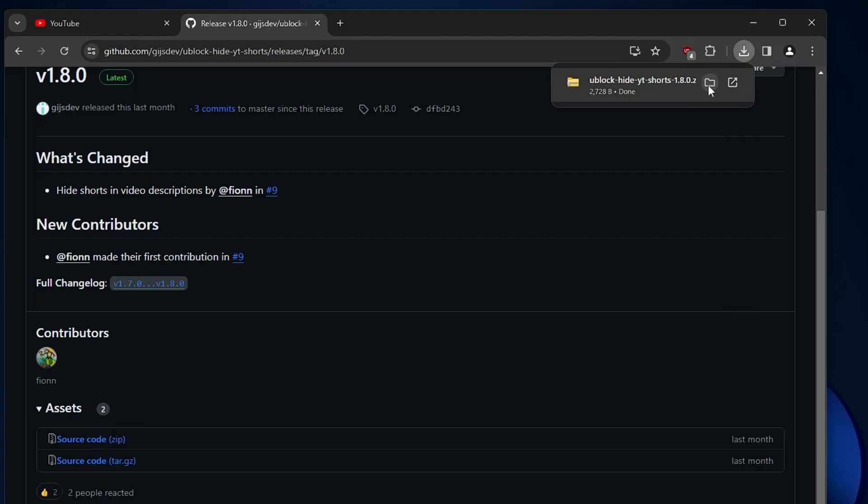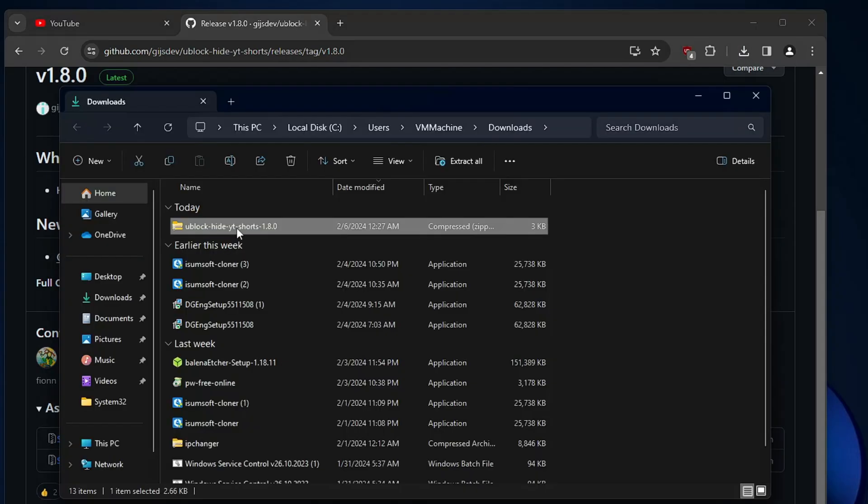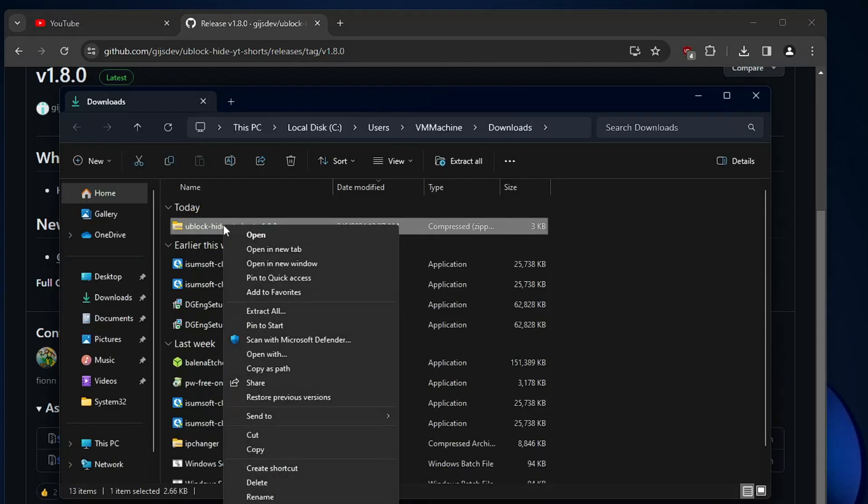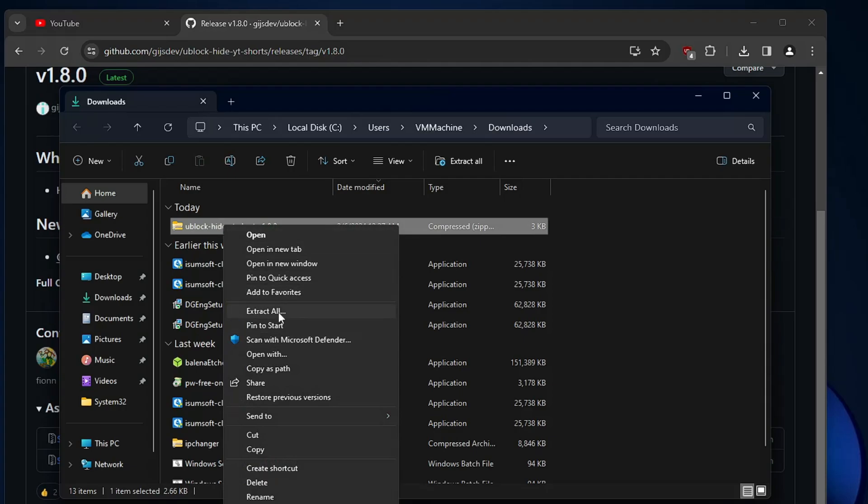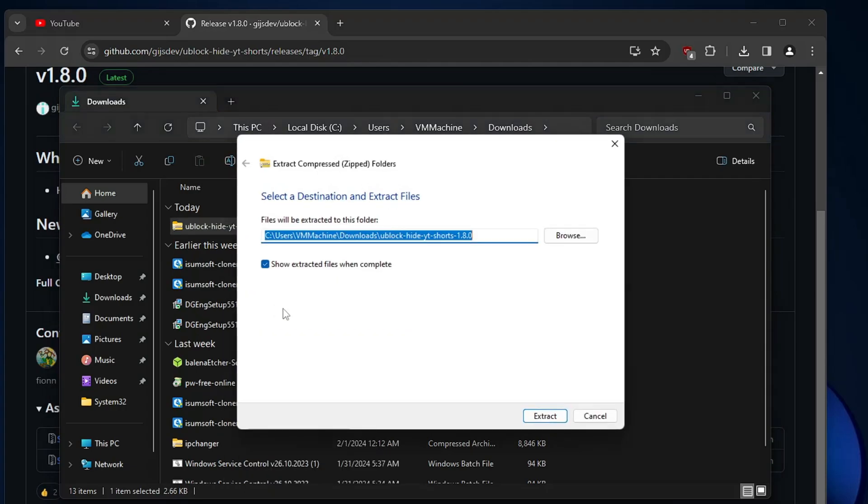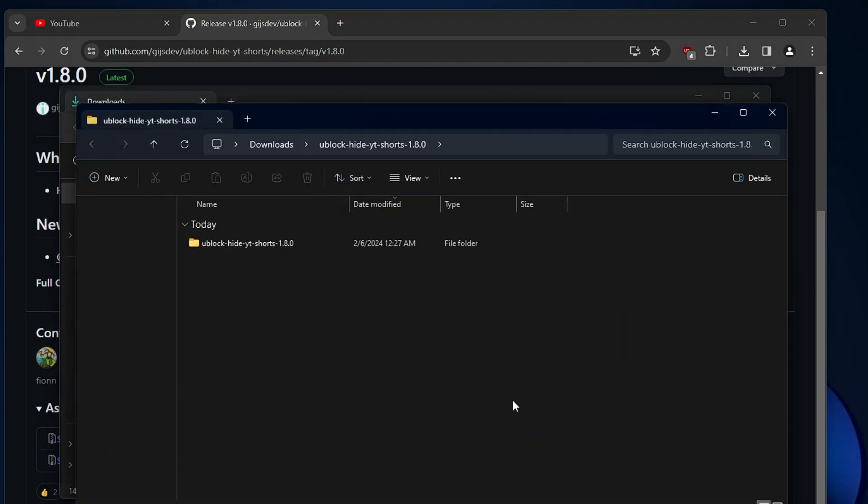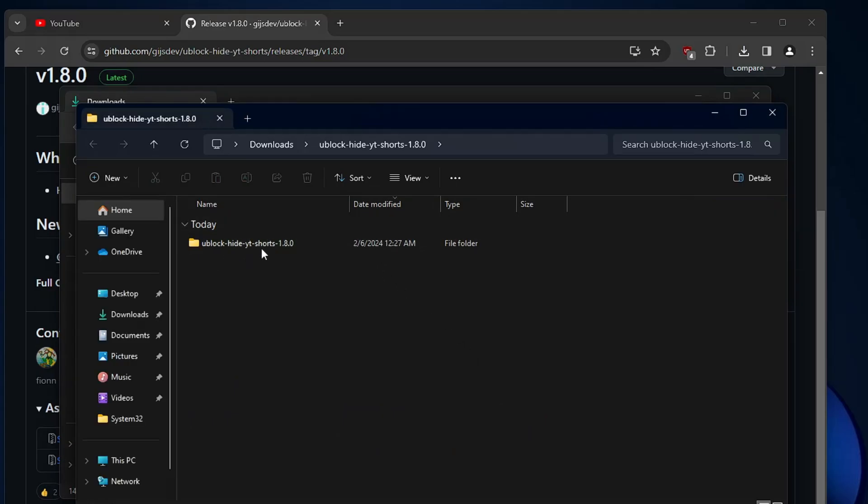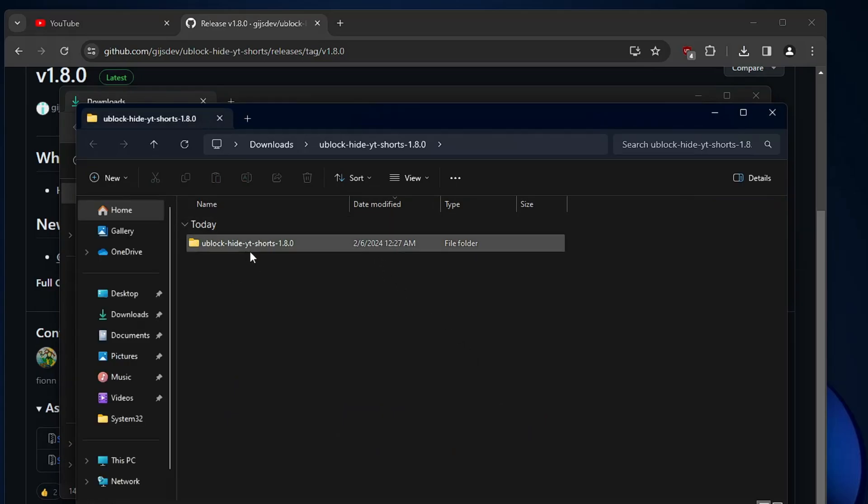Open the downloaded folder and then you need to extract the file. Right click on it, choose extract all, click on extract and once it will be extracted you will be getting the uBlock hide yt short folder.